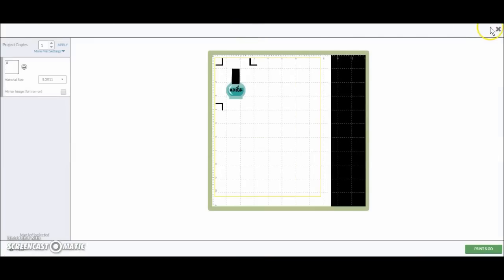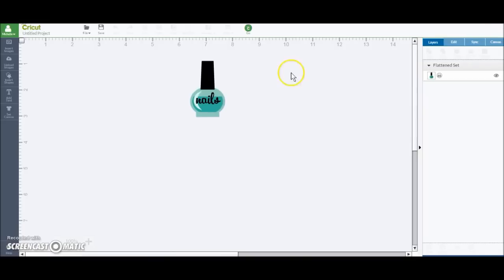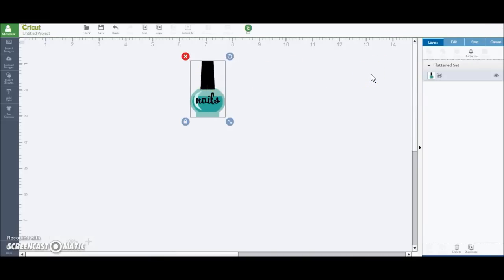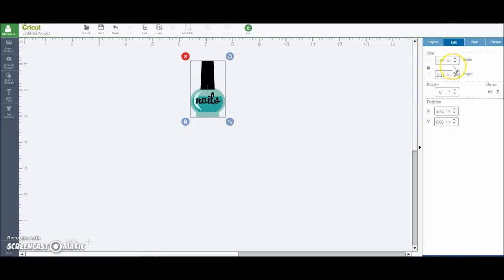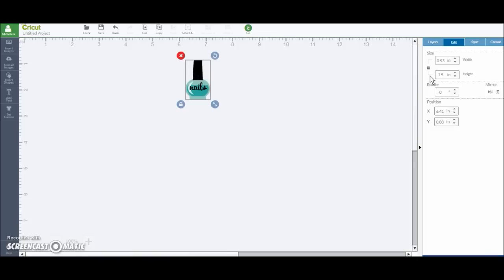Oh, sorry. For all my stickers, I like to make them a certain height. That way I know that they're not going to be too big. And to do that, just click your image, hit edit. And for the height, I like to go with 1.5. And that gives me a pretty good size sticker. Now I'm going to hit go.